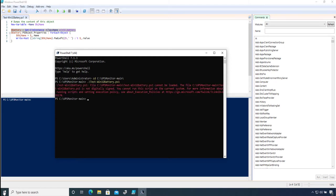see that I got an error which essentially tells me that I do not have the execution privilege to run this script. Something that has been introduced in PowerShell is execution policies, which means that for a script to be